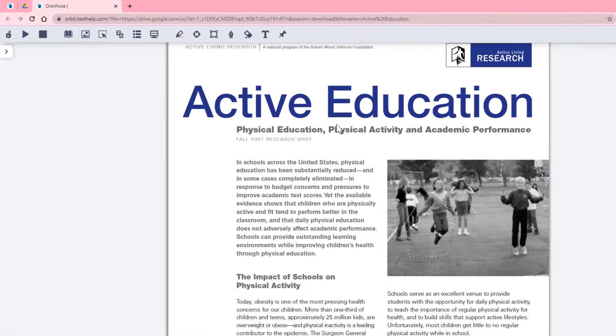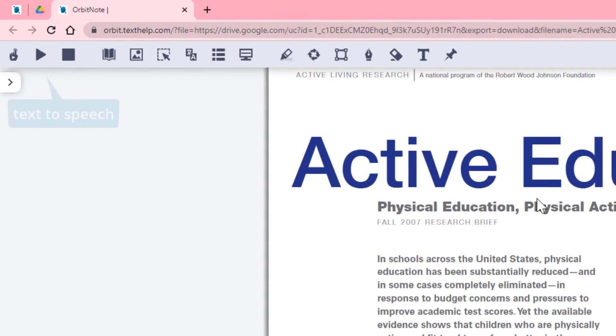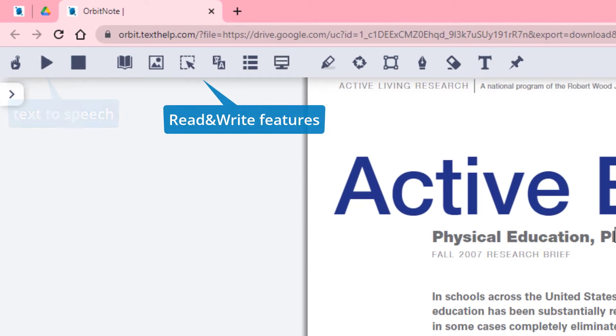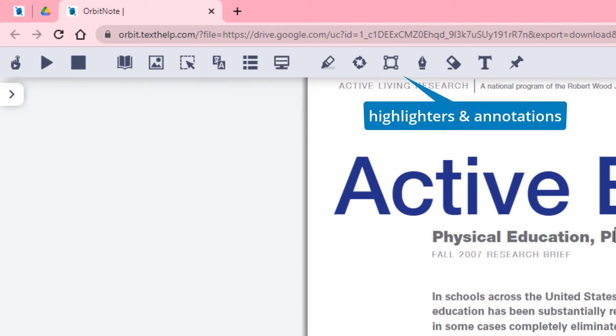Here you'll see your OrbitNote toolbar, including text-to-speech tools, Read&Write's literacy supports, and highlighters and annotations.